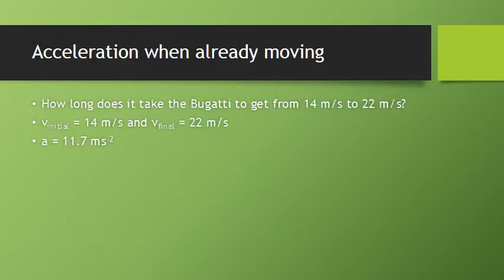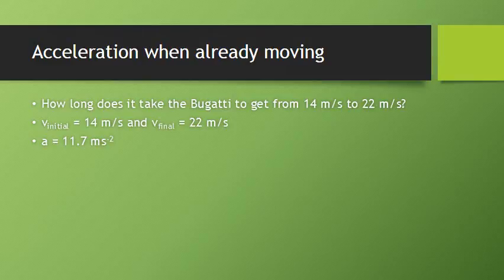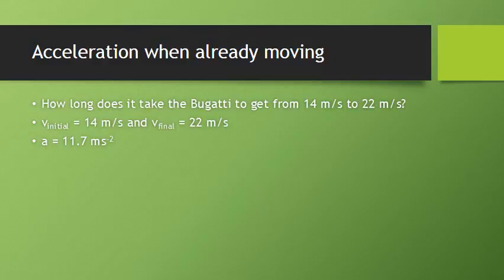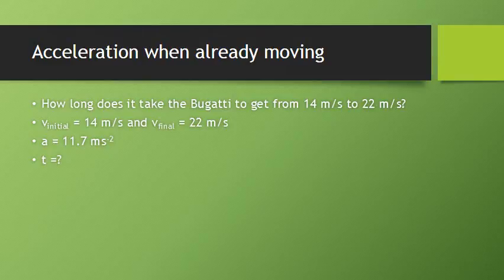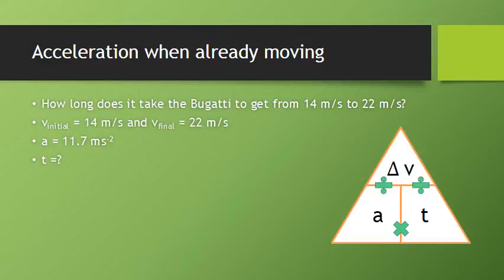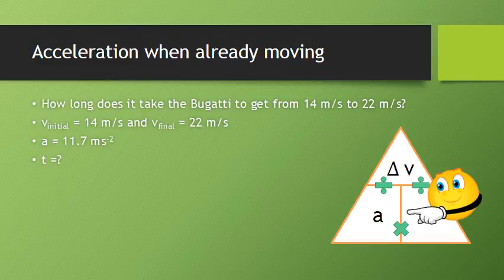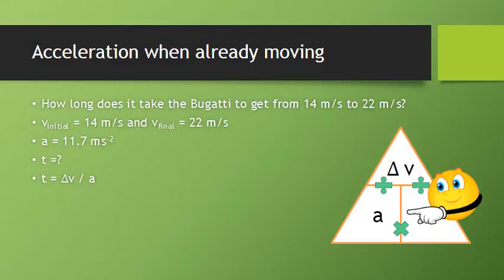So let's say we want to work out how long it takes the Bugatti to go from that speed of 14 meters per second up to 22 meters per second. That will give us a v initial of 14 and a v final of 22. It's travelling at the same acceleration of 11.7 meters per second squared, and we're trying to find the time. We're going to have to use this magic triangle this time. When we cover up the time, we see it is equal to the change in speed divided by acceleration. And again, that change in speed must go before the division because that's what's on top of our magic triangle.